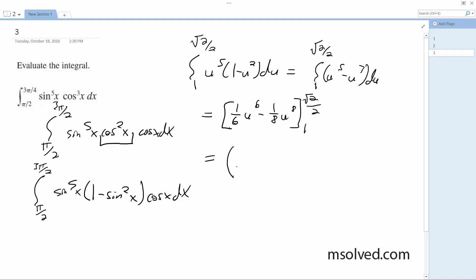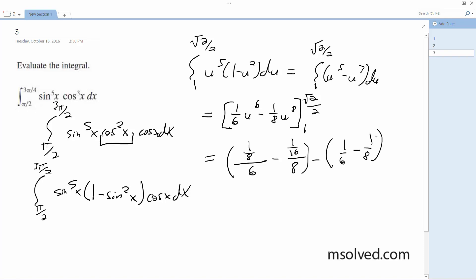Evaluating it, we get 1 over 8 over 6, minus 1 over 16 over 8, minus 1 over 6, minus 1 over 8, which finally evaluates to negative 11 over 384. That's it.